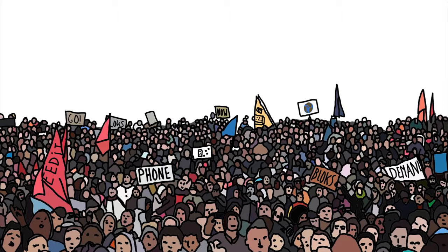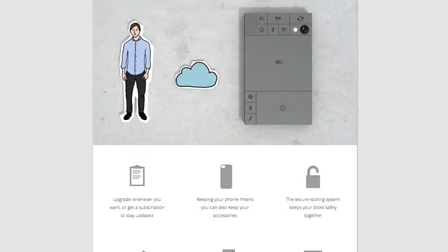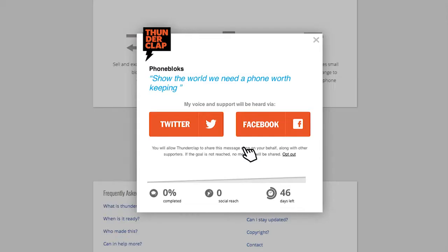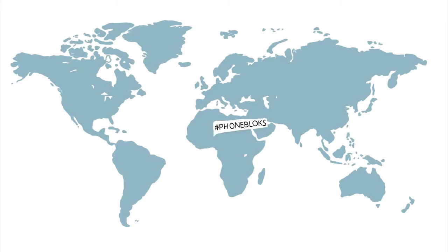So this is the plan. To show them there is an interest for this phone, we need your voice. You can donate your social reach on the website. We gather as much people as possible. On the 29th of October, we send out the blast, all at the same time, spreading all your voices to show the world there is a need for a phone worth keeping.